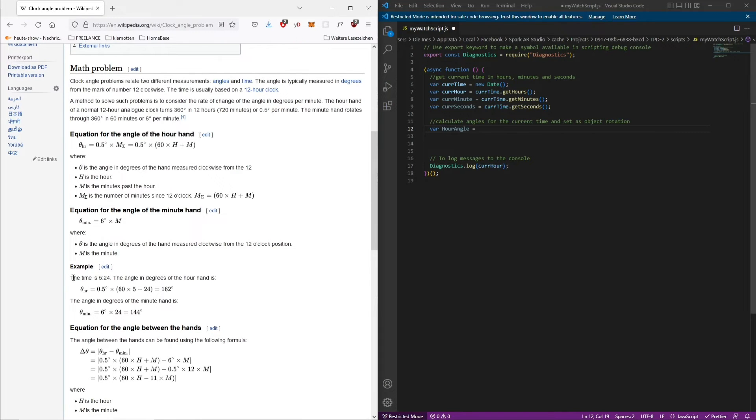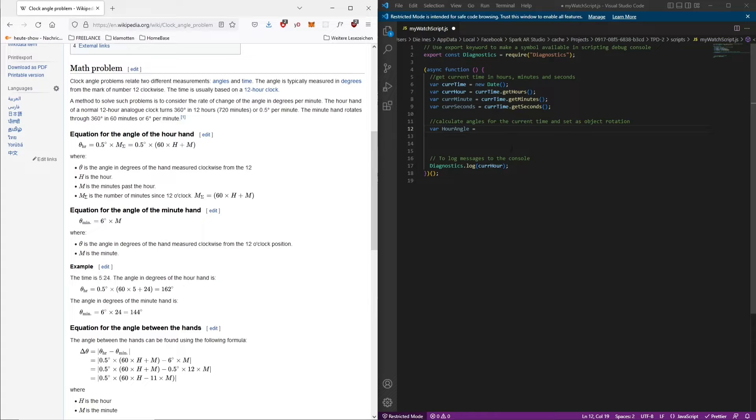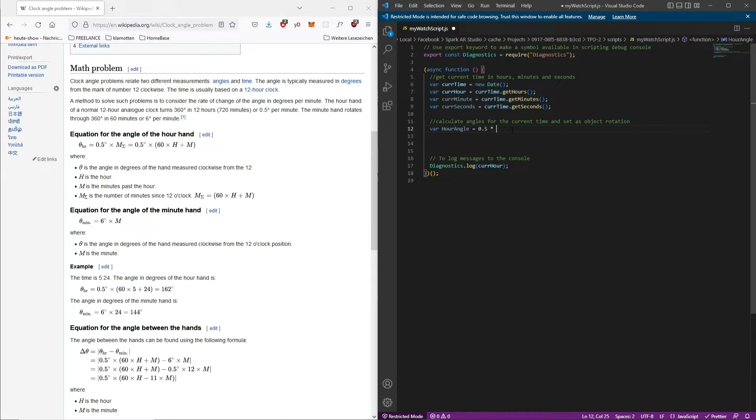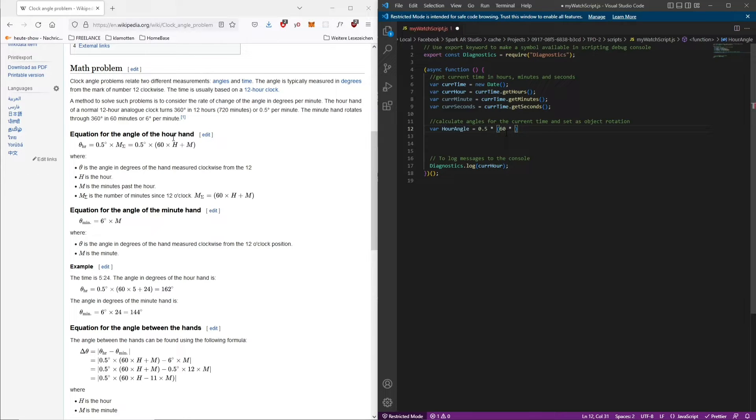The equation for the angle of the hour and one equation for the angle of the minute. They also give us a little example how to use this. So now it's really easy for us to calculate it. It's 0.5 times and then in the brackets we have to write 60 times current hour plus current minute.